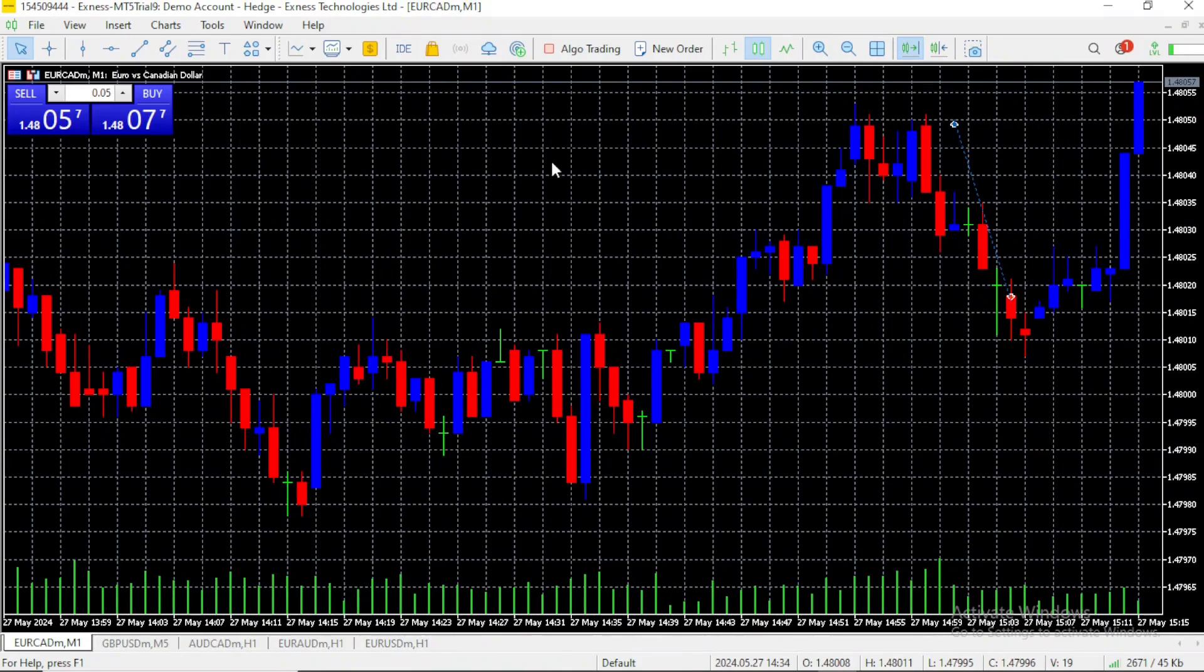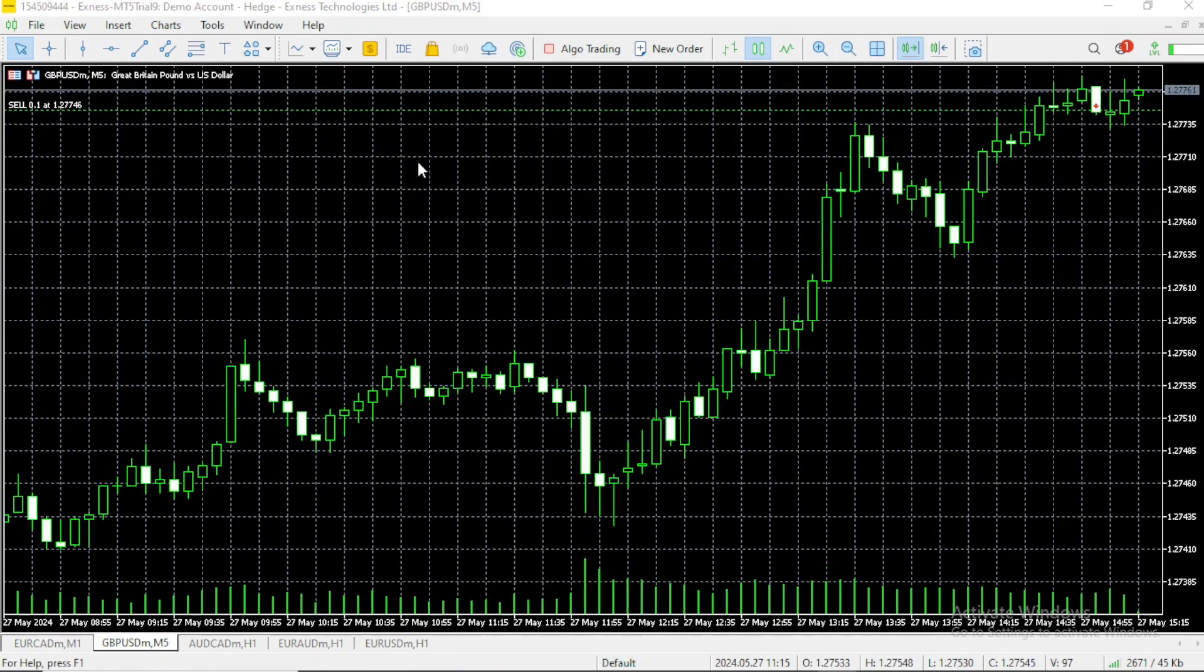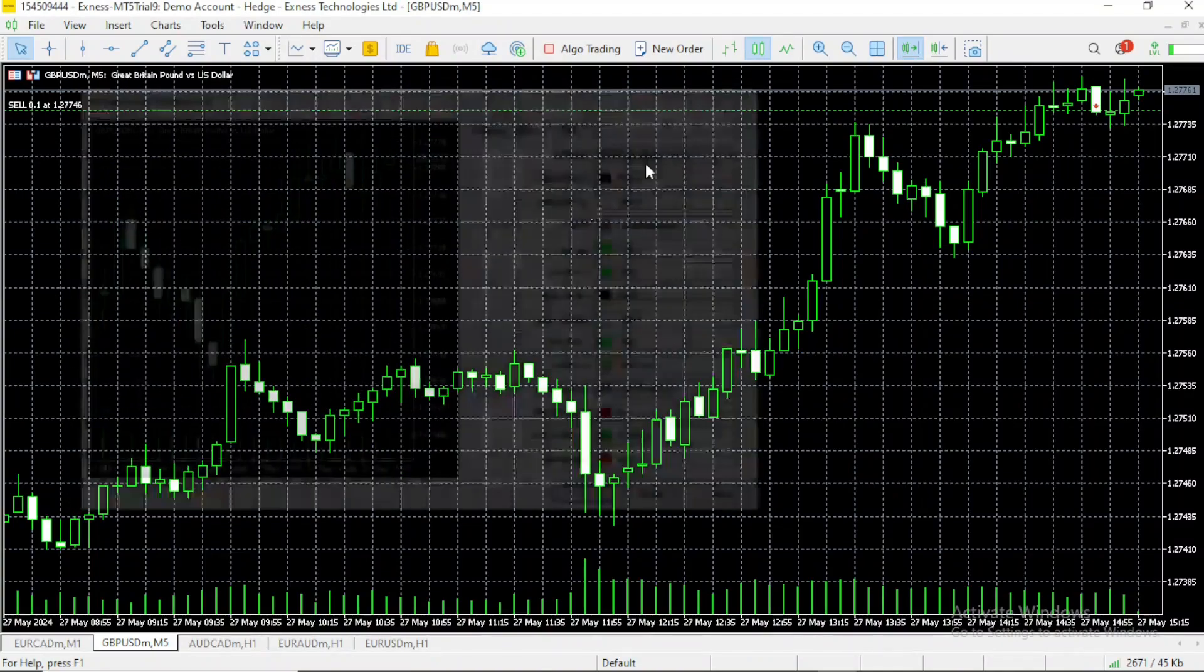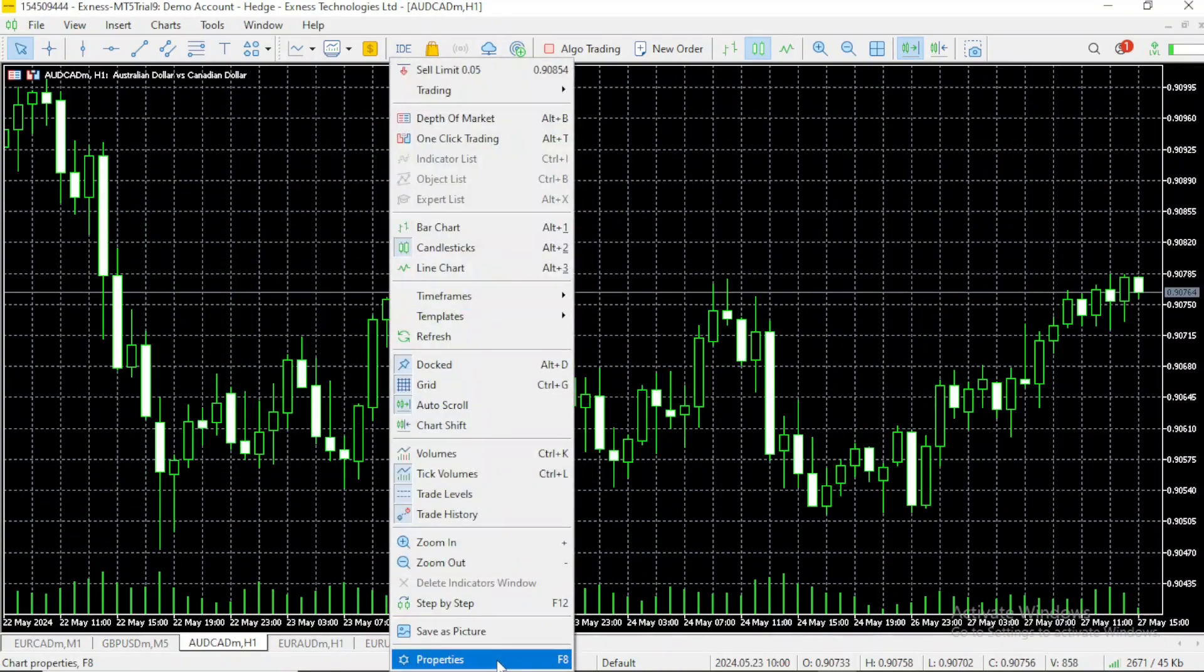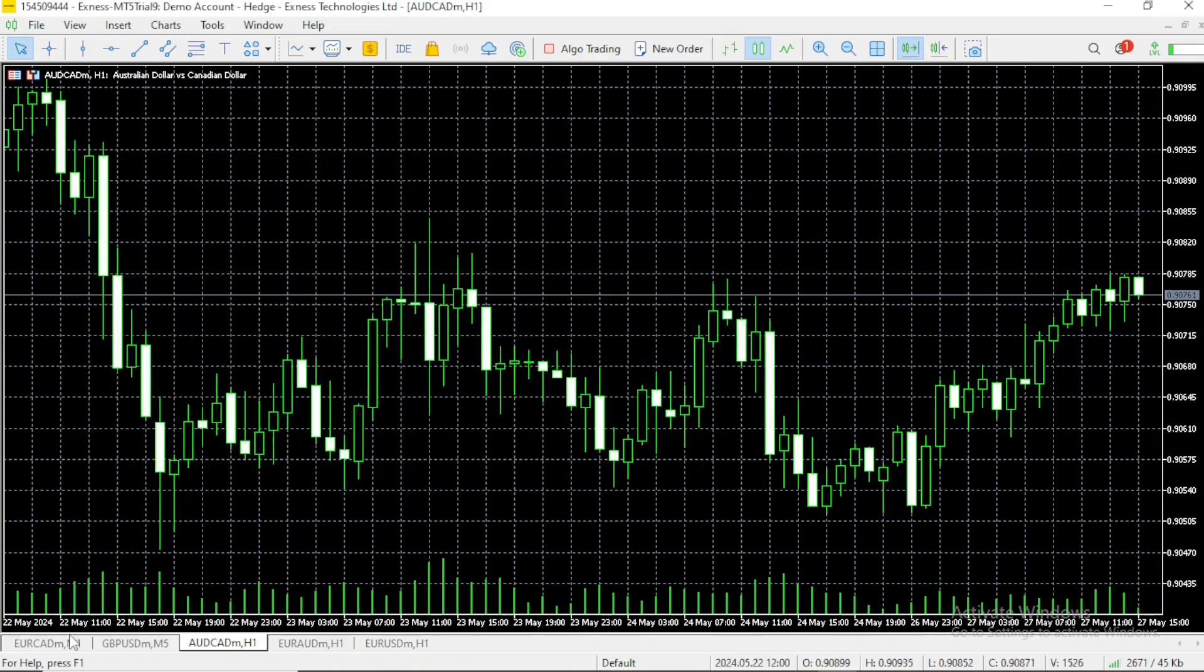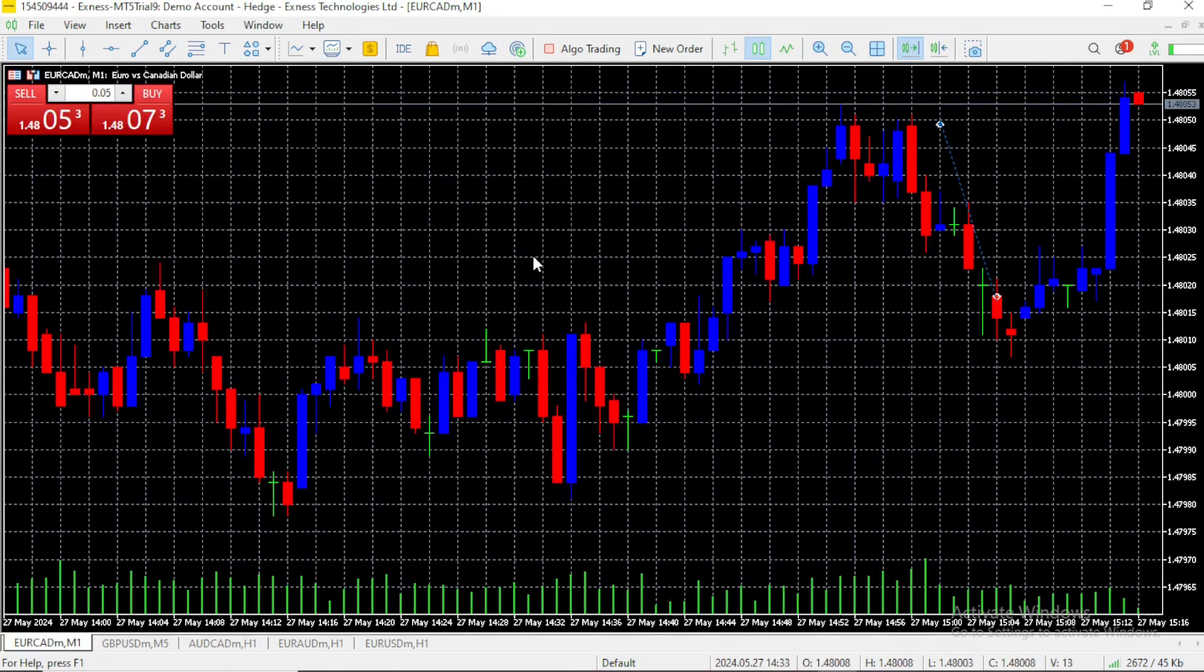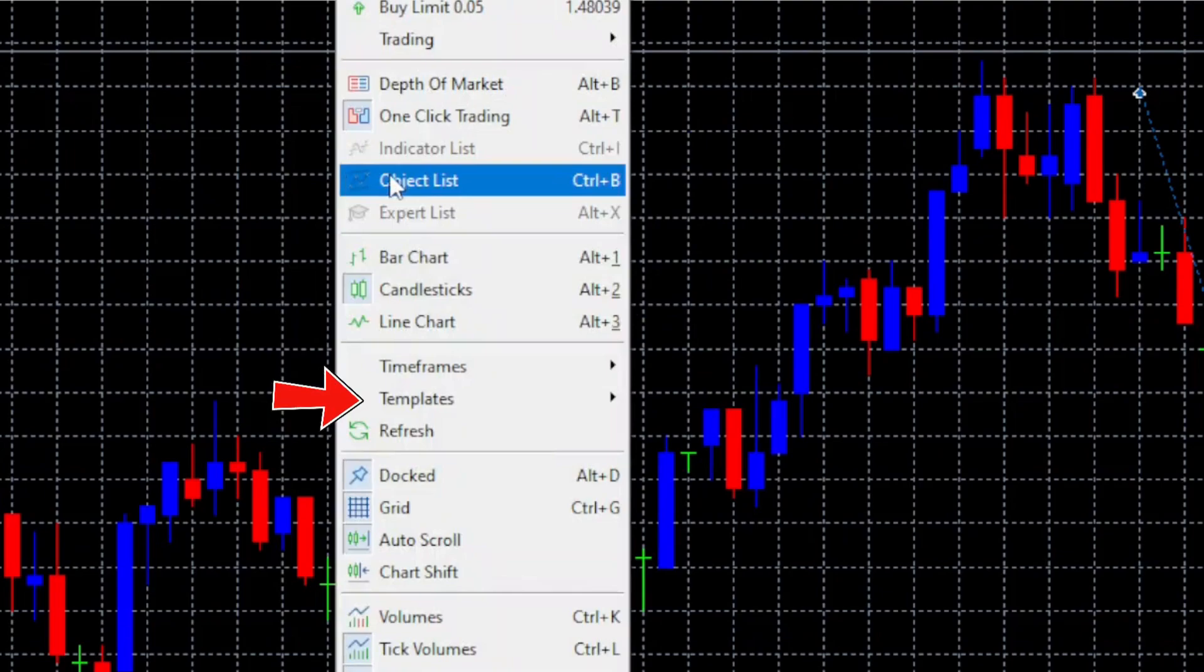Instead of me going to GBPUSD and going to properties and starting to change the chart's color one by one, or going to properties on AUD CAD and changing the color scheme one by one, that takes too much time if you have 20 pairs or 50 pairs, it's going to be a nightmare. So what you have to do to create a template is right-click on the chart you want to use as reference for the template.